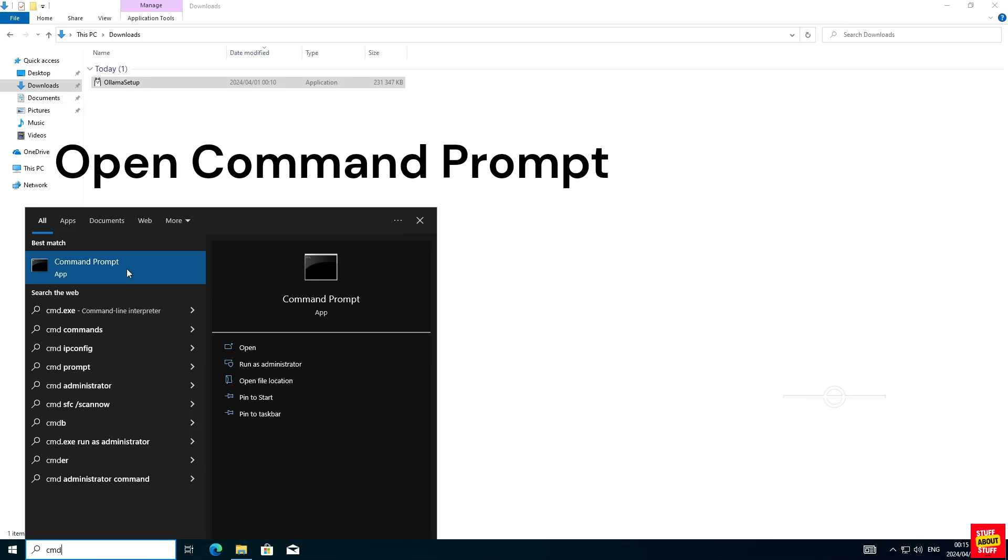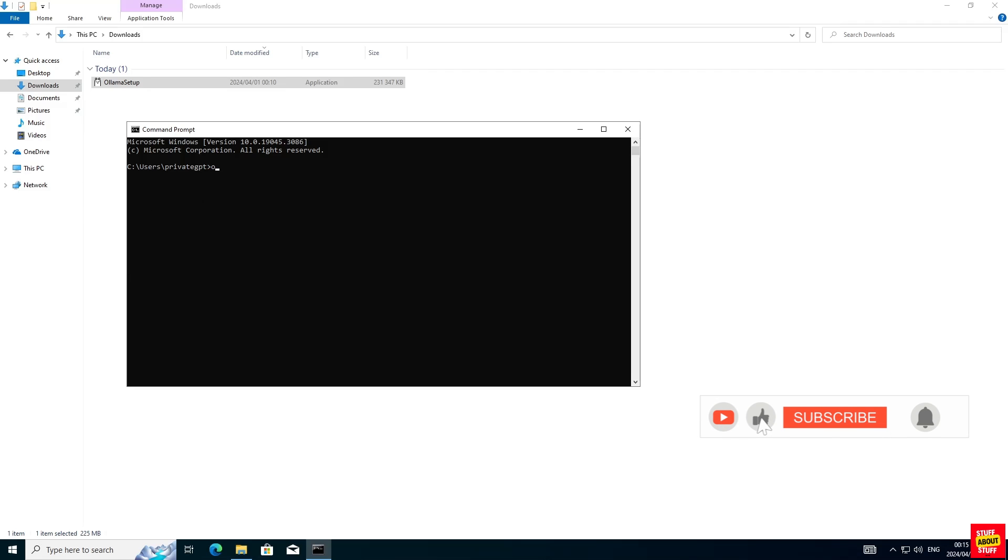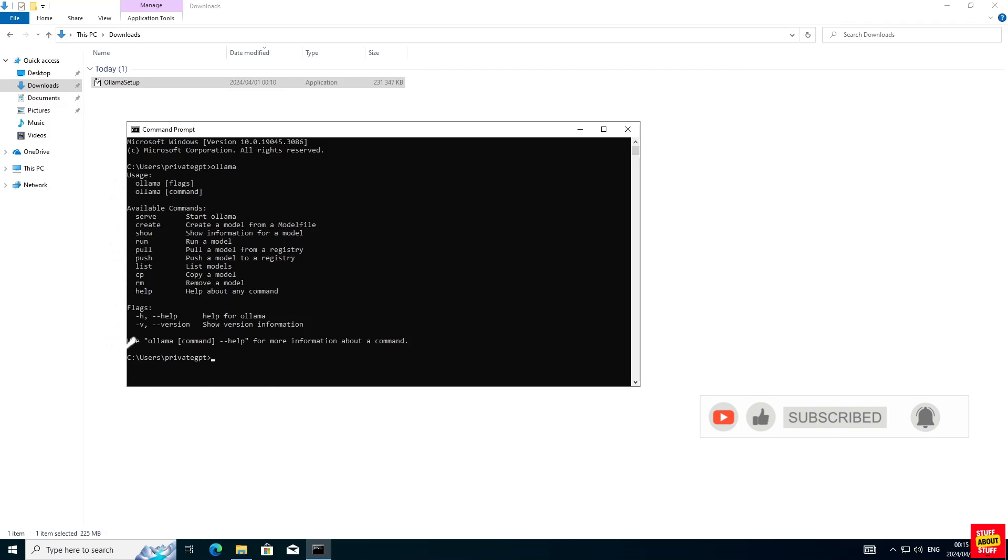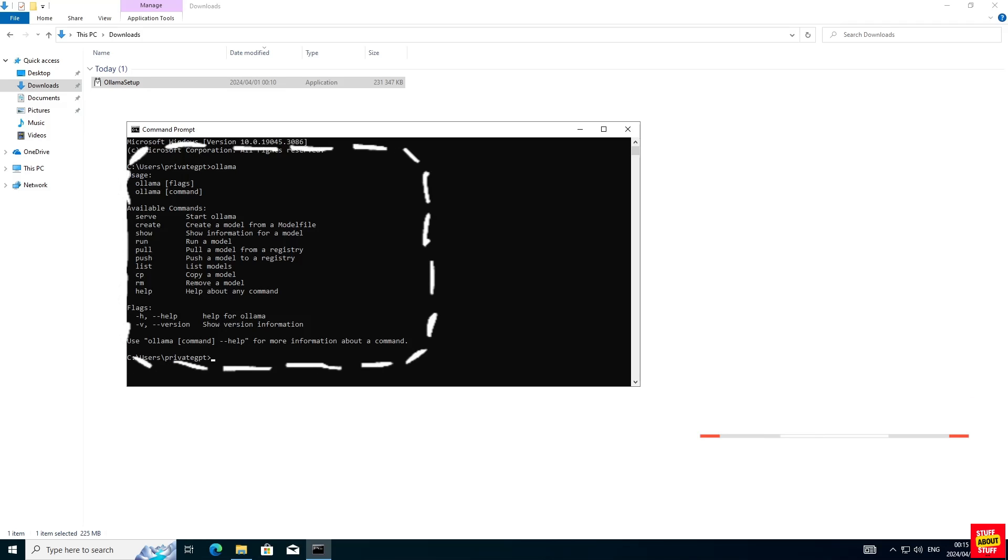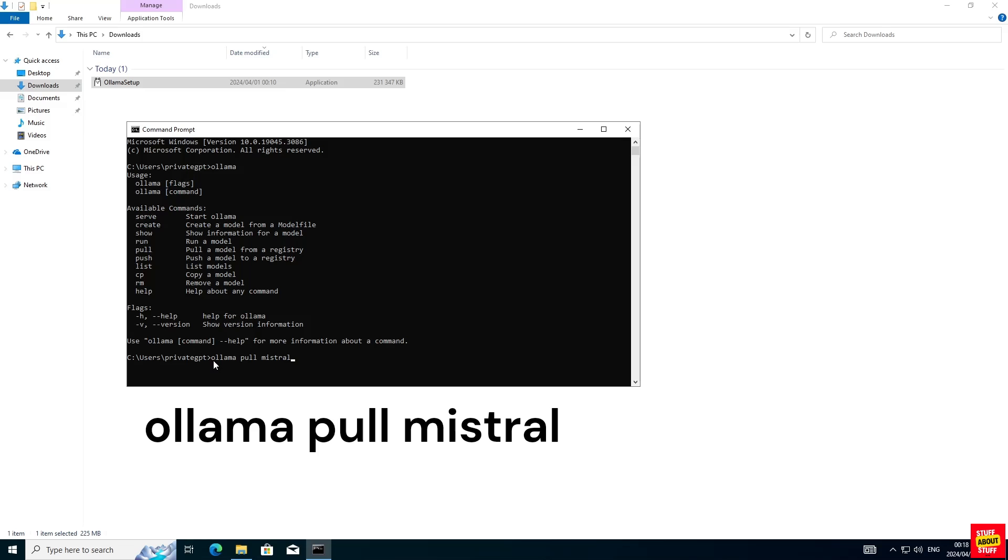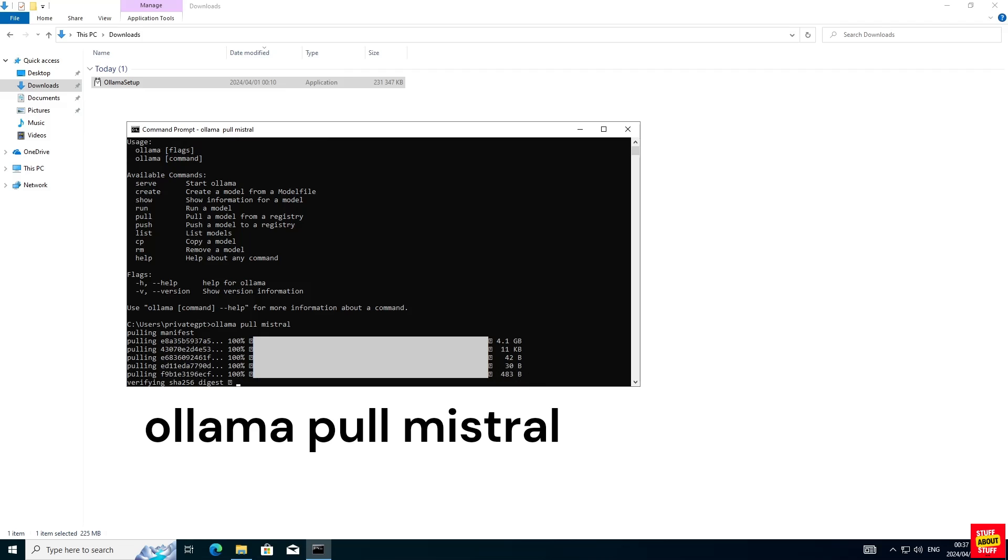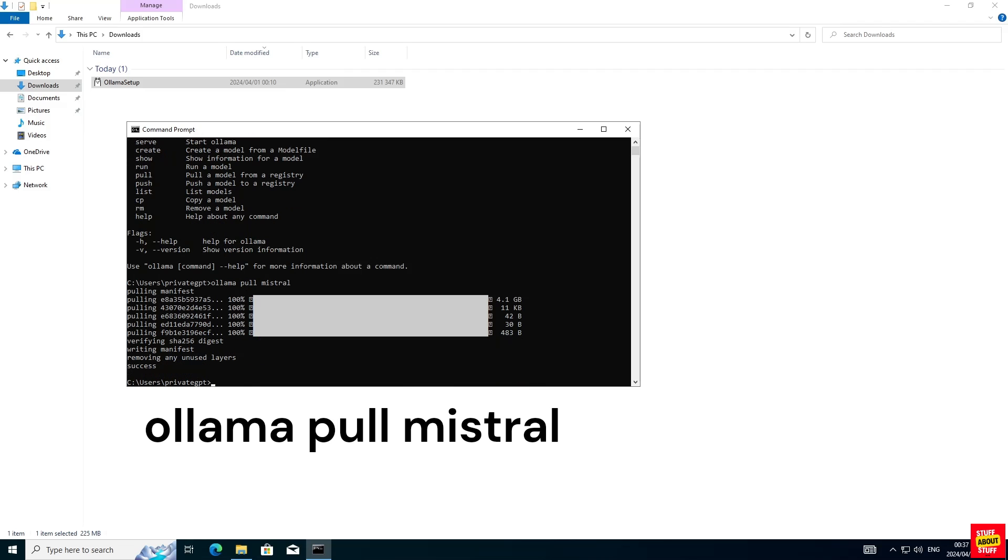Let's first confirm that Ollama is working. Open a command prompt and execute the command Ollama, and the Ollama command should return a list of all the available commands in Ollama. You can now go ahead and download a model to use for PrivateGPT. We'll download the Mistral model. Execute the following command: Ollama pull Mistral.